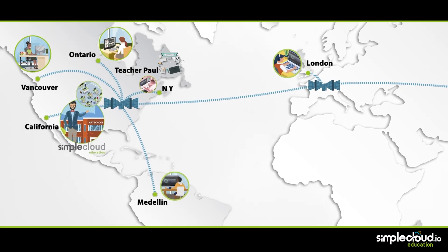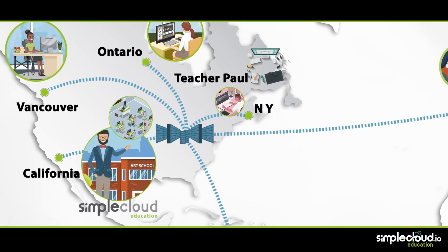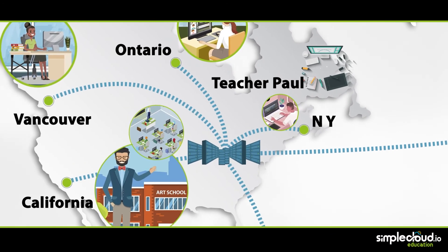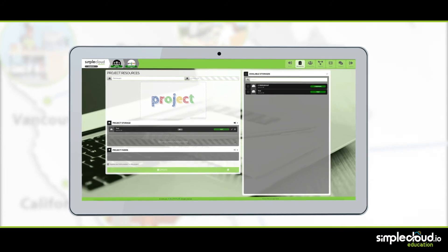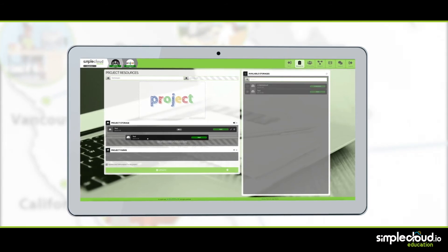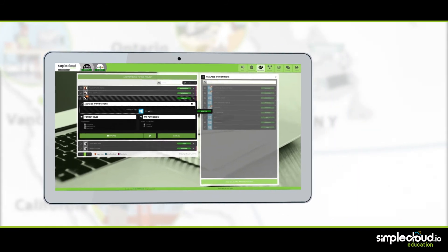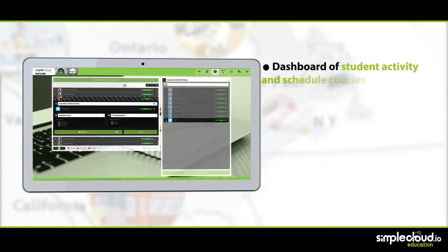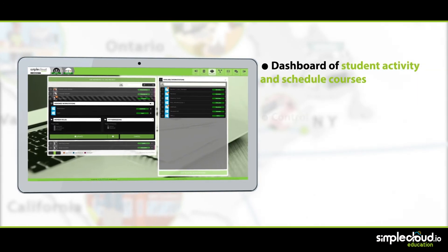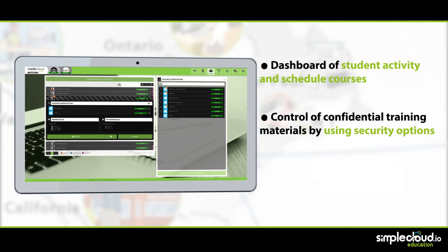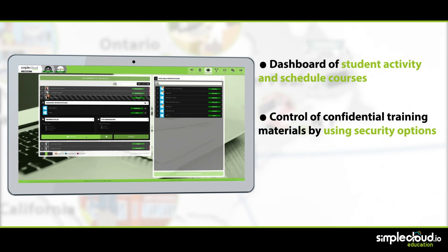Students no longer have to worry about staying late on campus since they can keep working on their projects from home or on the go. SimpleCloud leverages the best of modern cloud architecture to provide the highest levels of both flexibility and control. James doesn't miss a beat on what's going on in his classes with on-demand dashboards of student activity.